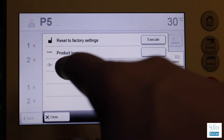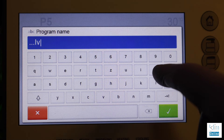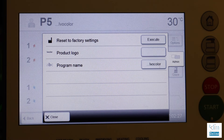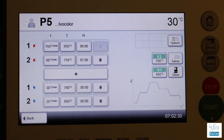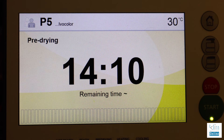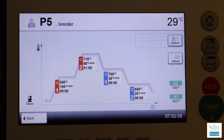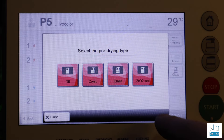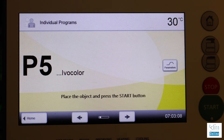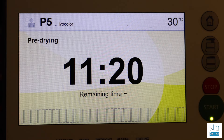Place in the program name and let's see the time — 14 minutes, 10 seconds. Excellent for Ivocolor. Let's change the pre-drying time to the faster drying time. This has worked okay in my hands — I'm still testing it. That time frame is 11 minutes and 20 seconds. Excellent.